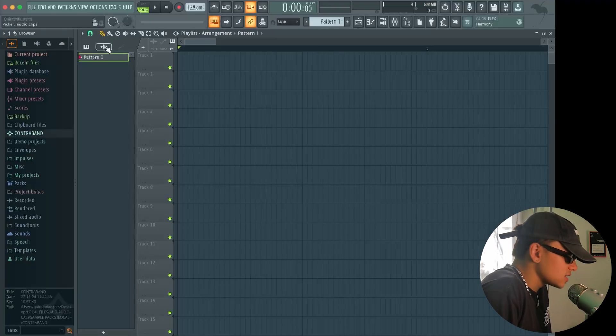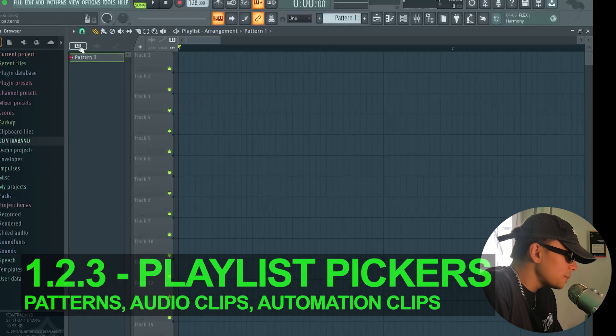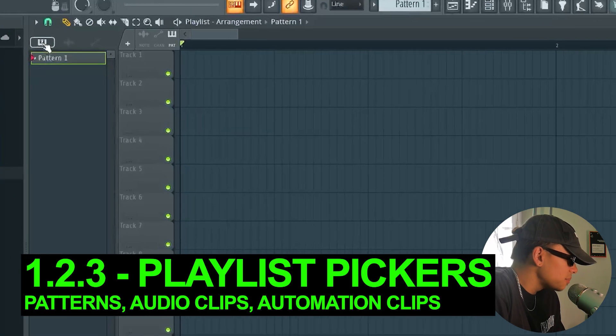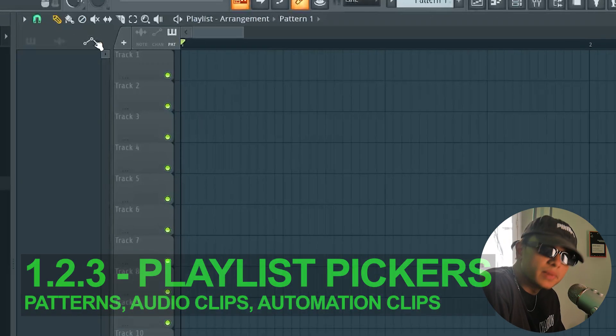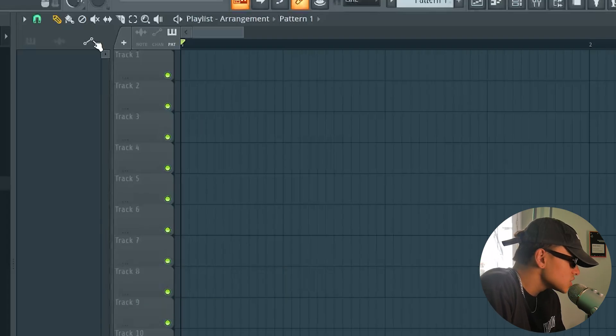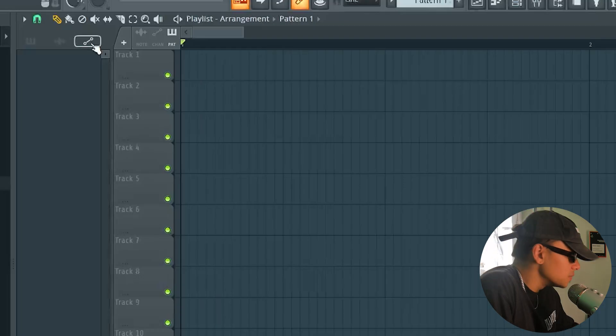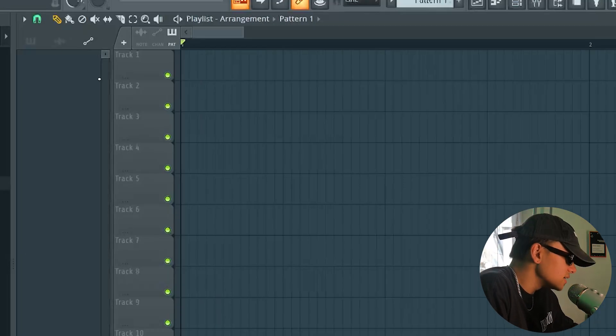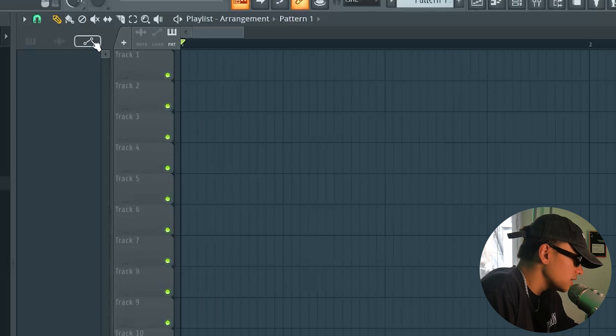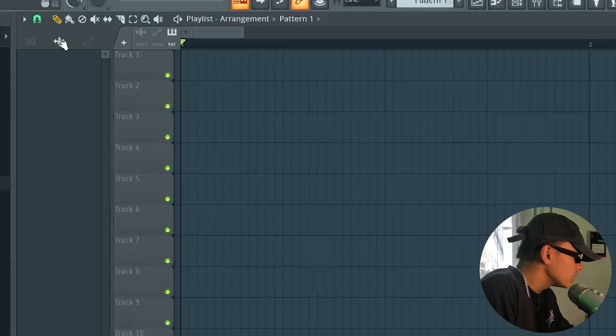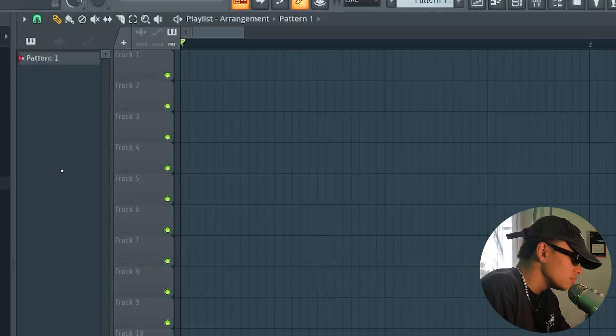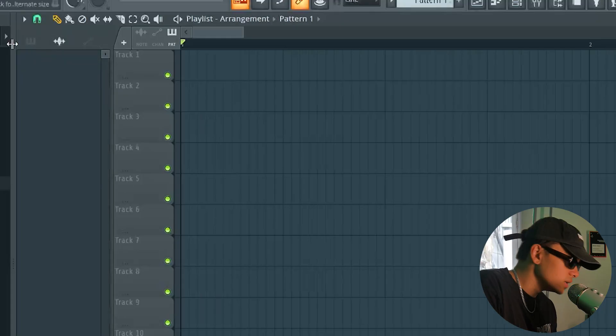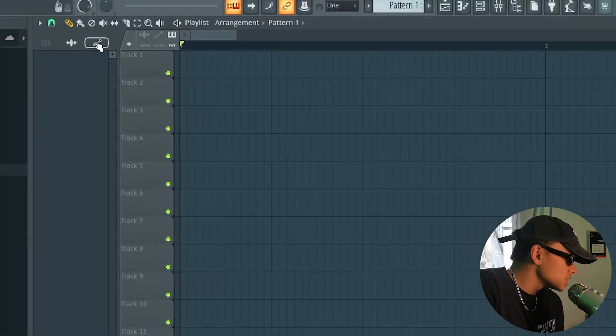We're going to go through the next couple of things in the playlist. We've got the pickers over here. Alright, we've got picker patterns, picker audio clips, and picker automation clips. Because this is an empty song, we don't actually have anything in here yet, but this allows you to switch between tabs. So everything below here, this gray area, is exactly what this is choosing. So here are all of our automation clips, of which we have none. Here are all of our audio clips, samples, of which we have none. And here are all of our patterns, of which we have one, pattern one. Okay, these are just the pickers to let you choose between patterns, audio clips, and automation clips.